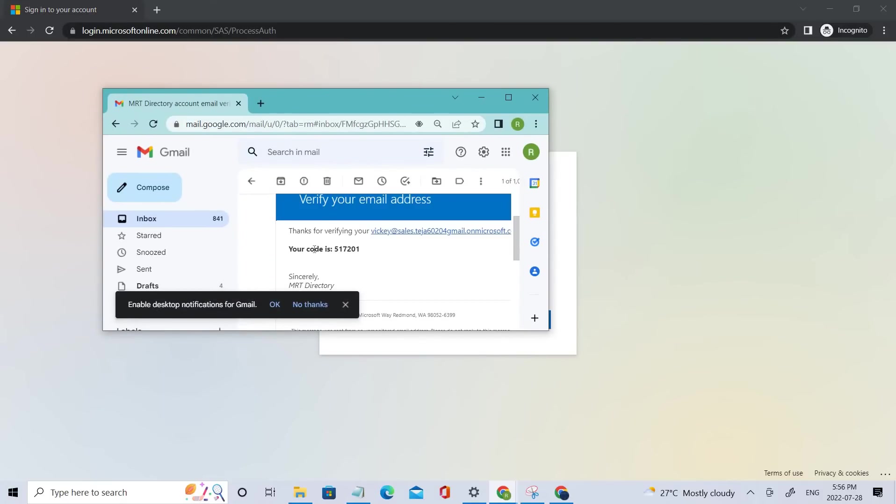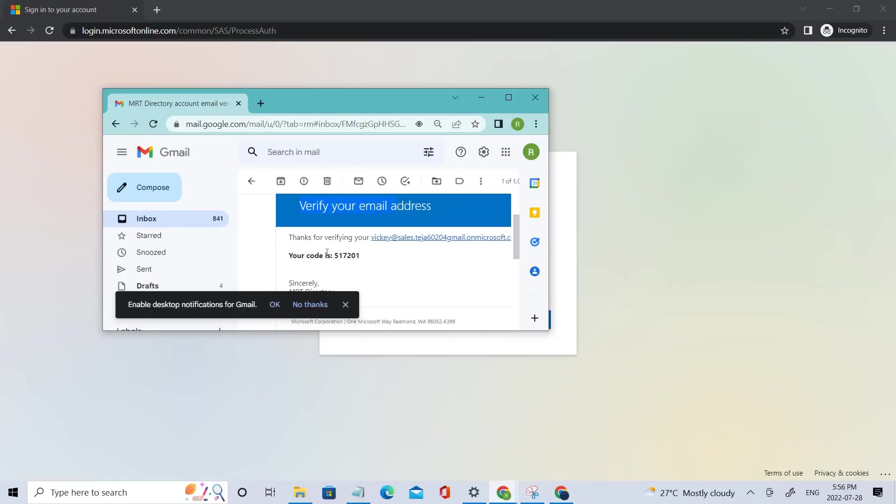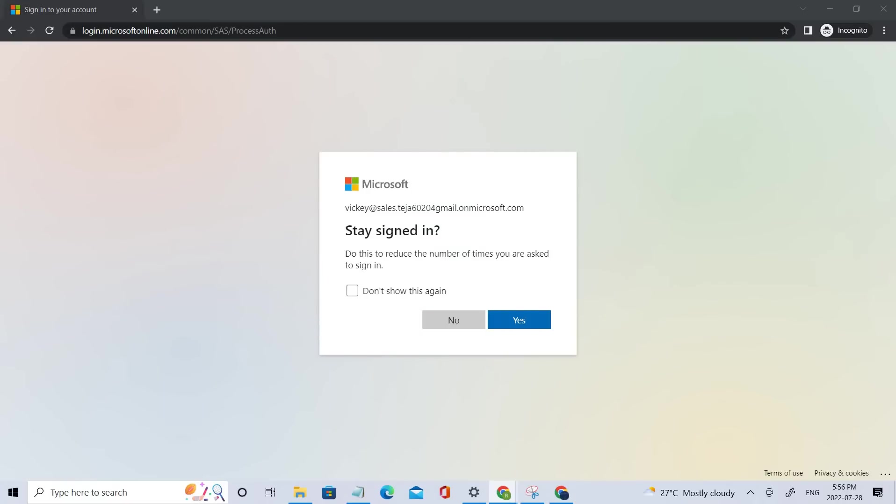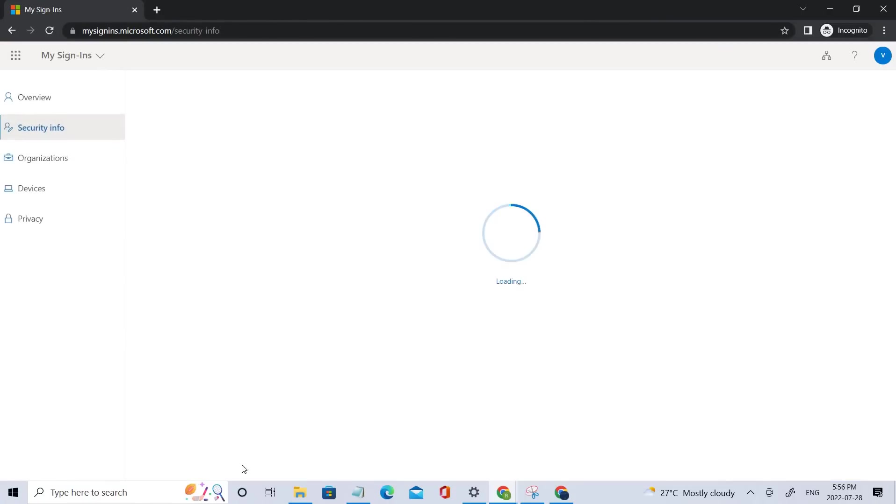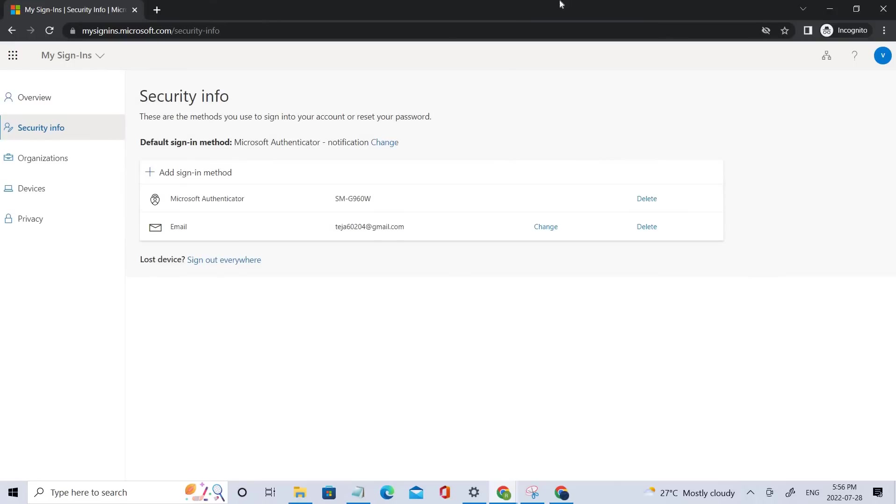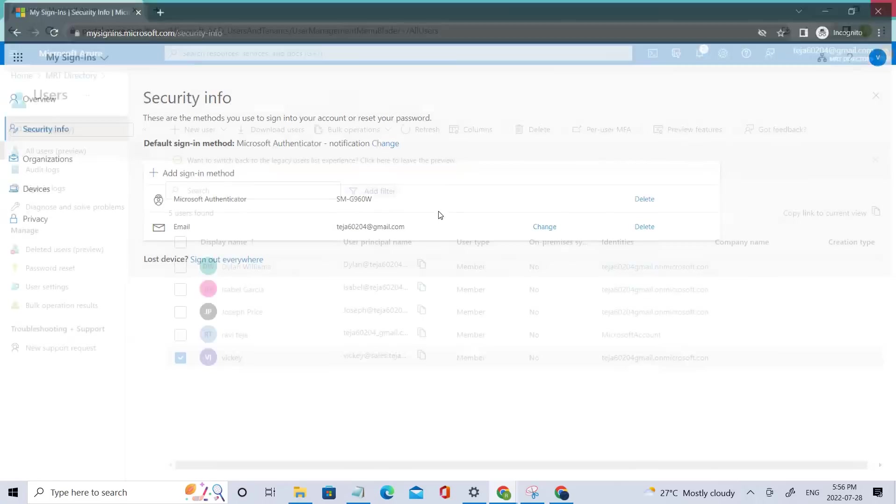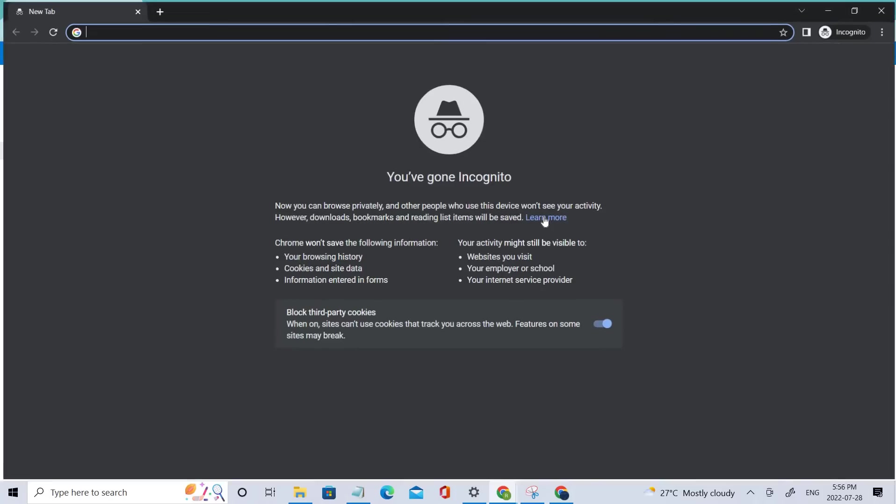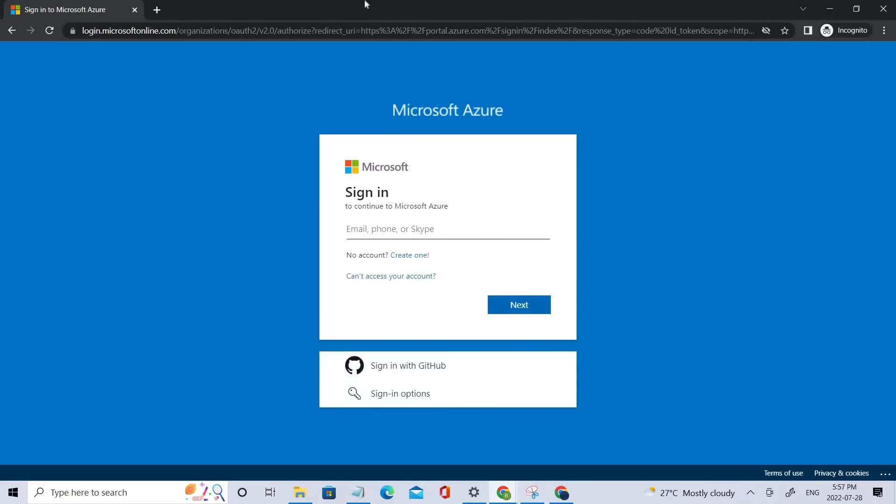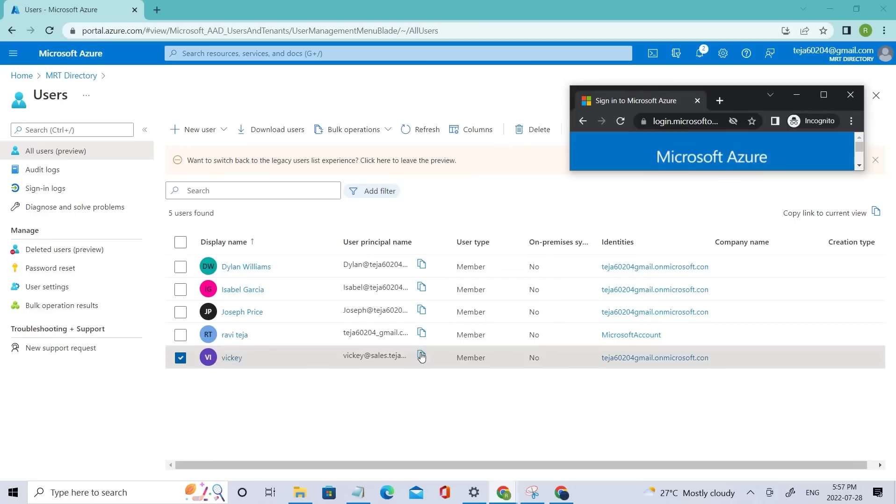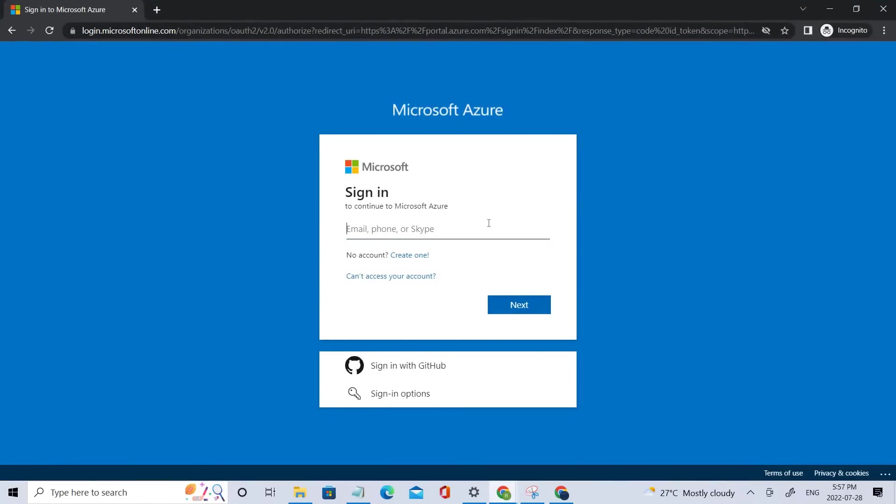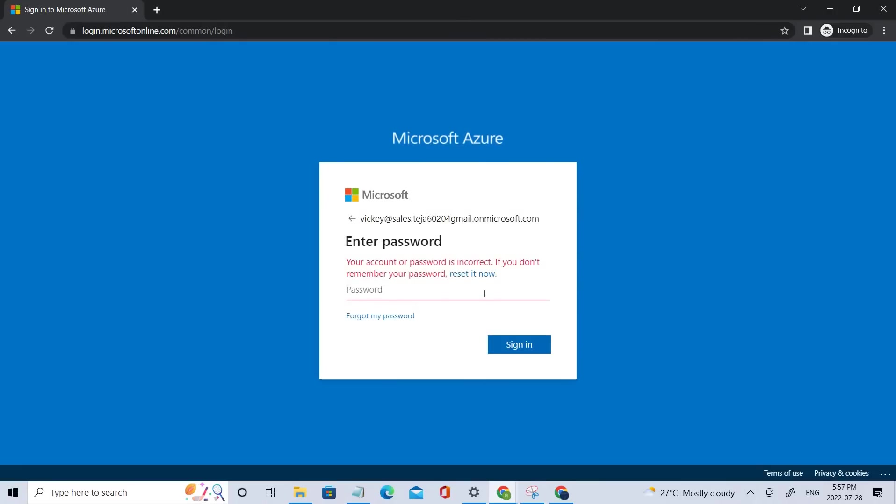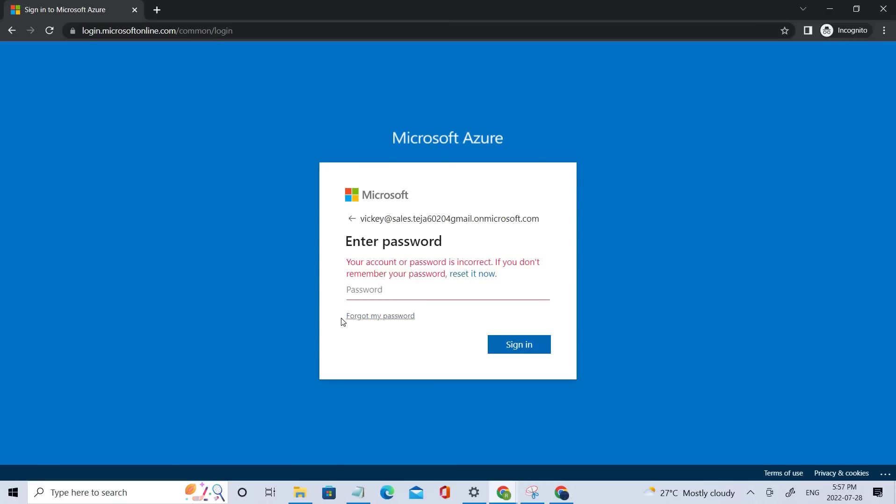So this is how you will receive the verification code. Right now you can see we have successfully logged into the account. So now let's close this and let's again go to portal.azure. Here let's add the UPN name. Let's add the password. So let's try to use forgot my password. So let's click that.